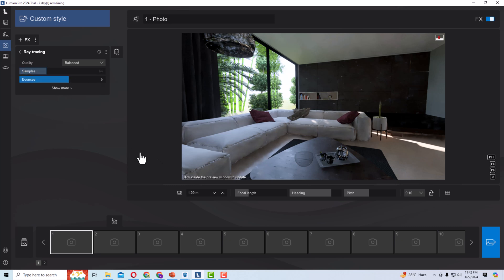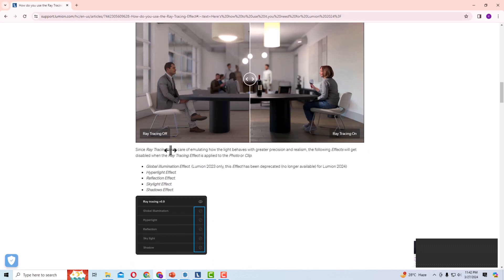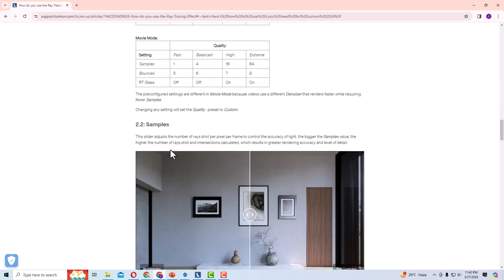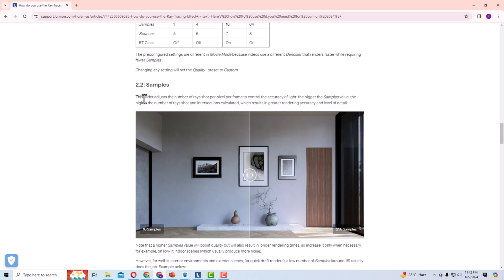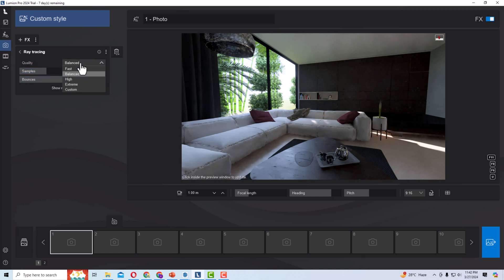You can increase or decrease the samples here. The samples slider adjusts the number of rays cast per pixel per frame to control the accuracy of light. More samples means more rendering time but also better rendering quality.